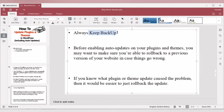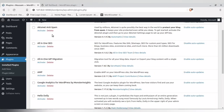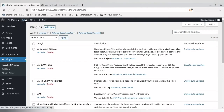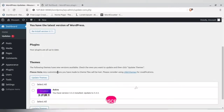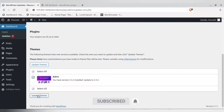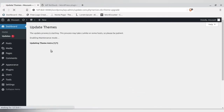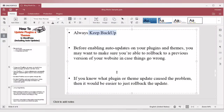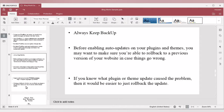I have one theme that needs to be updated — click it, go to the individual theme, select it, and update it. It will take some time, and during this time your website will be down, so keep that in mind. Sometimes a plugin or theme update can cause problems, so it is always advisable to have a backup.